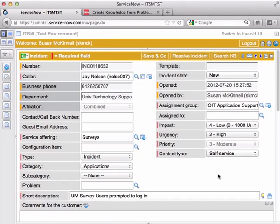This is the first in a series of short videos about problem management in ServiceNow. In this one I'm going to show you how to create a problem ticket.